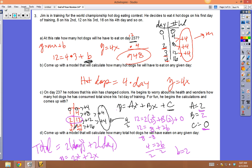Testing the model: plug in day 3 — should give 24. 3² = 9, × 2 = 18, plus 2(3) = 6: 18 + 6 = 24. It works. Plug in day 4: 4² = 16, × 2 = 32, plus 2(4) = 8: 32 + 8 = 40. The model is good.